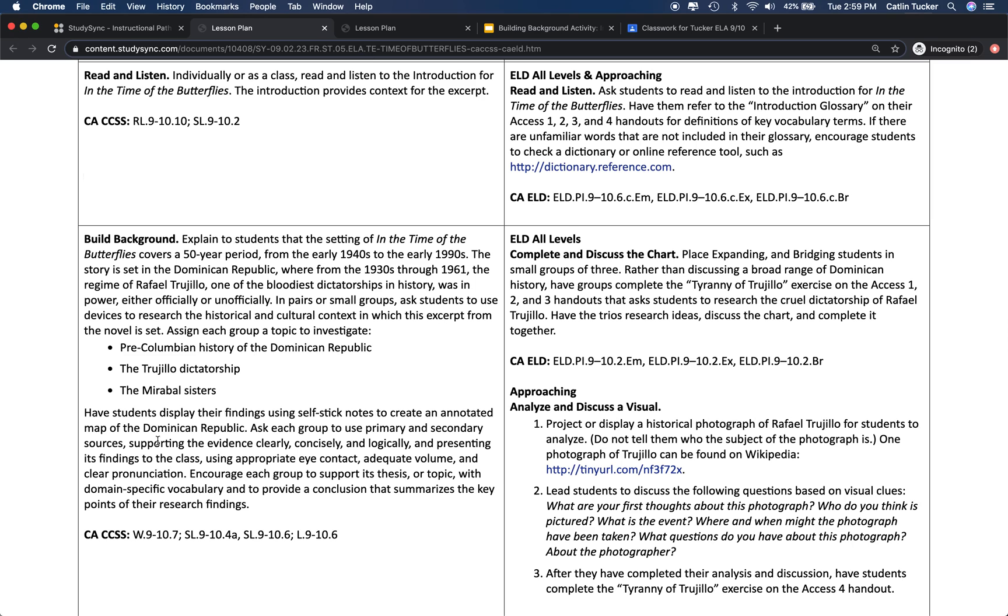The whole point of the building background activity is to give students a chance to research and find out more about the historical time period that an excerpt, short story, or speech is taking place in. Here StudySync has already identified three different topics students can research to learn more about this text.